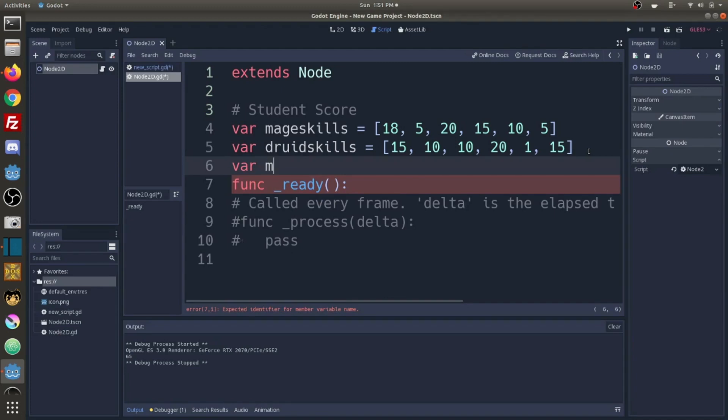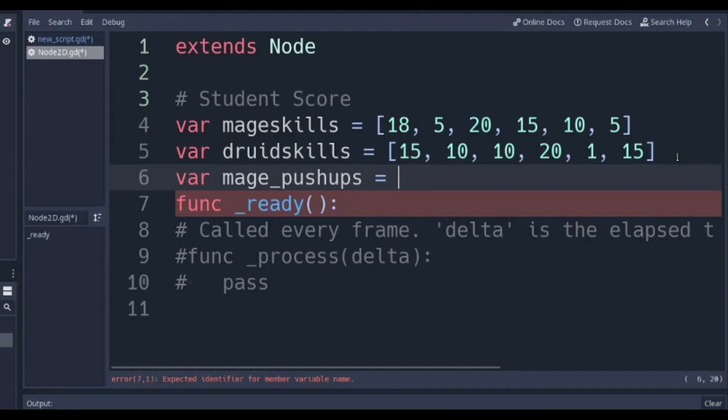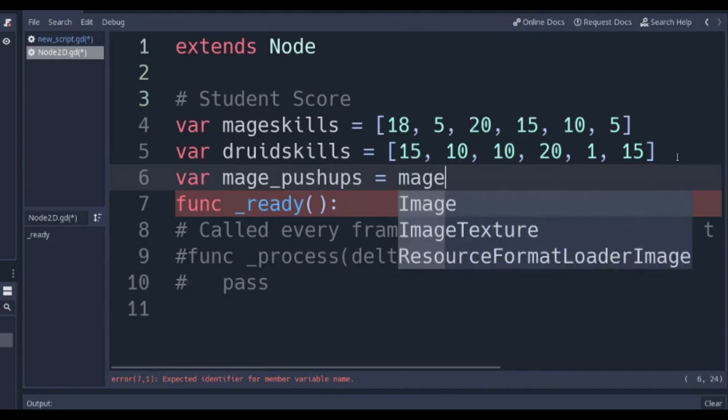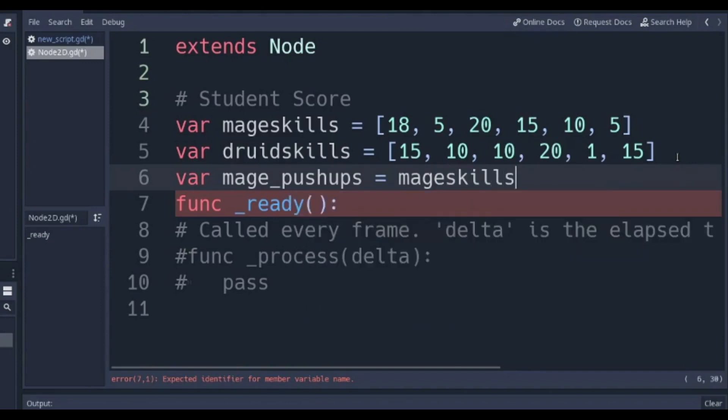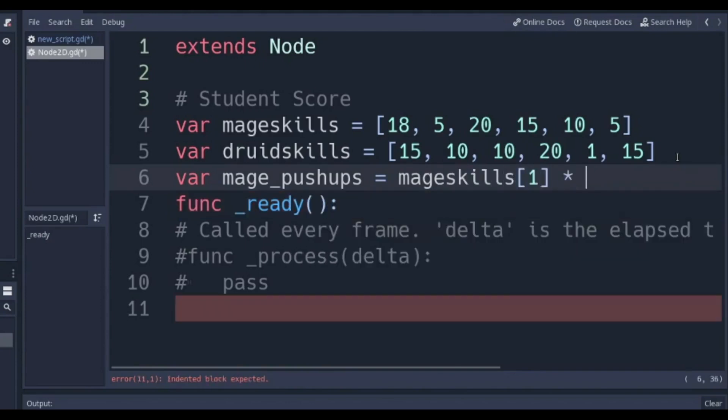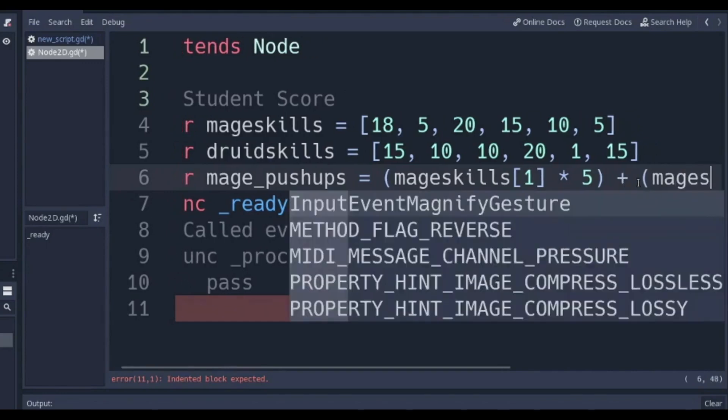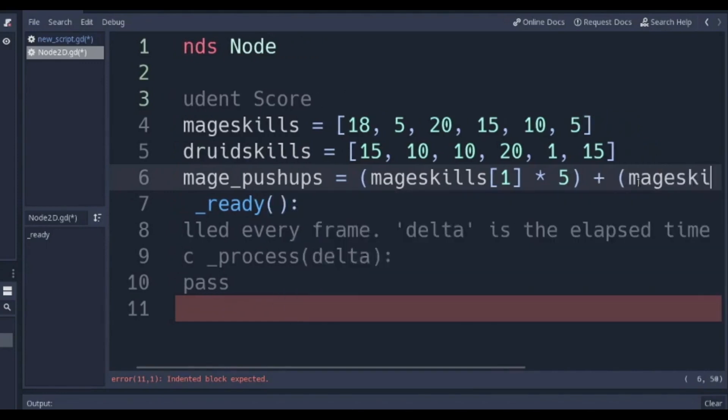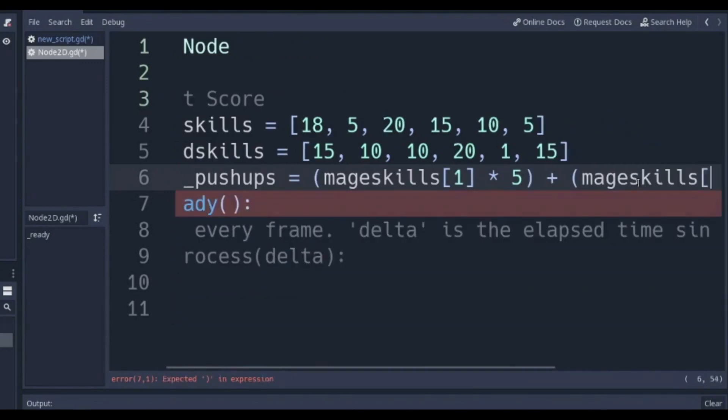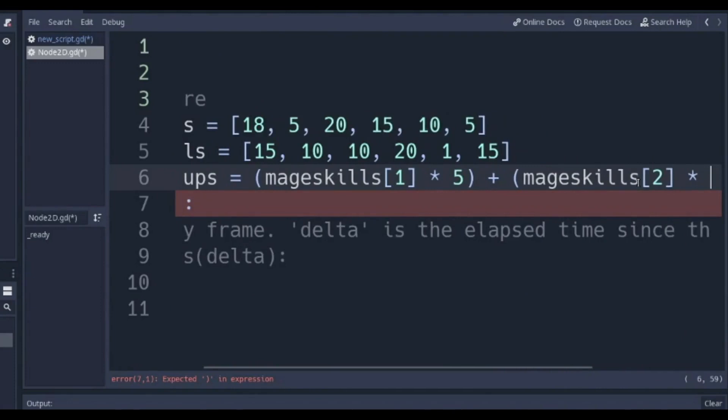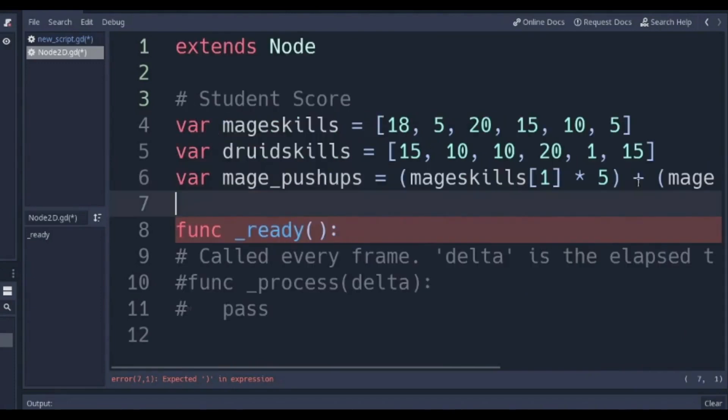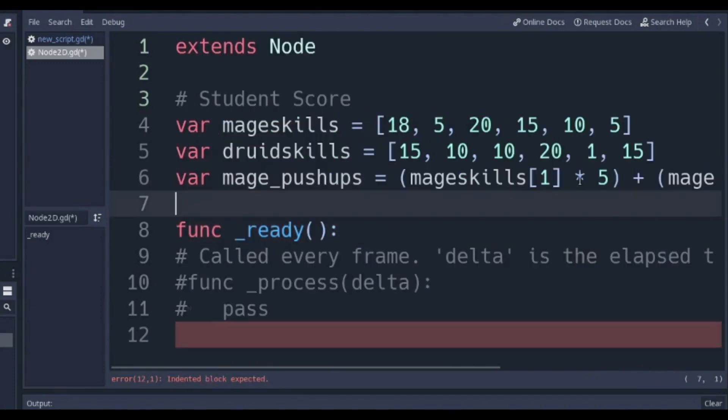So the number of pushups that a mage is going to do is going to equal mage skills[1] times 5. And let's go ahead and make this a quantity. Then we are going to add mage skills[2] times 2. And that's going to give us the number of pushups a mage will do.